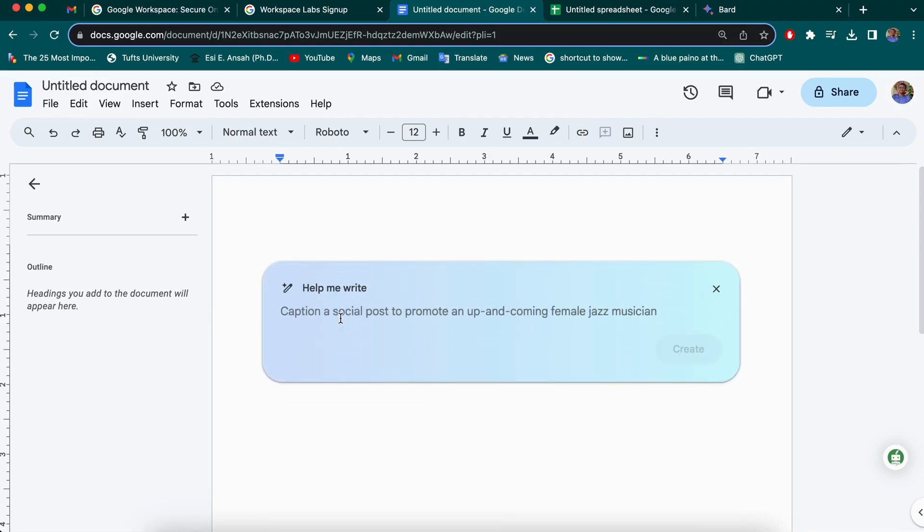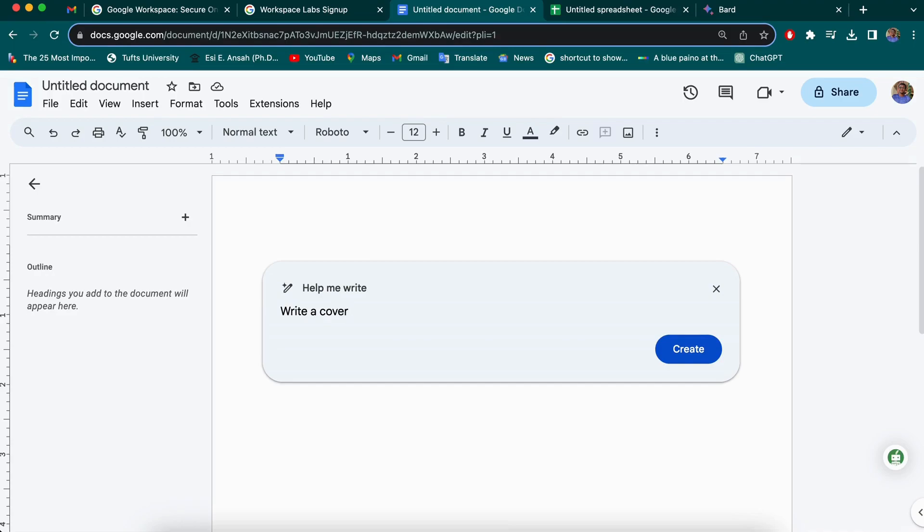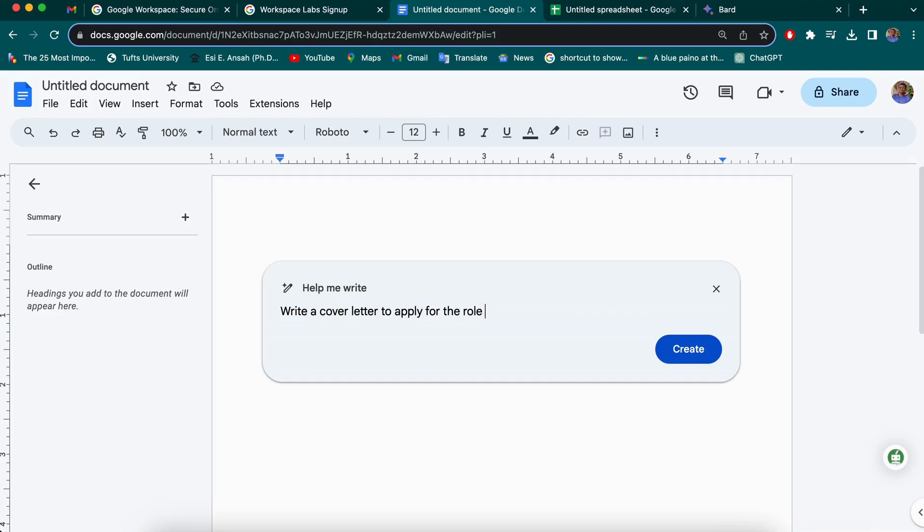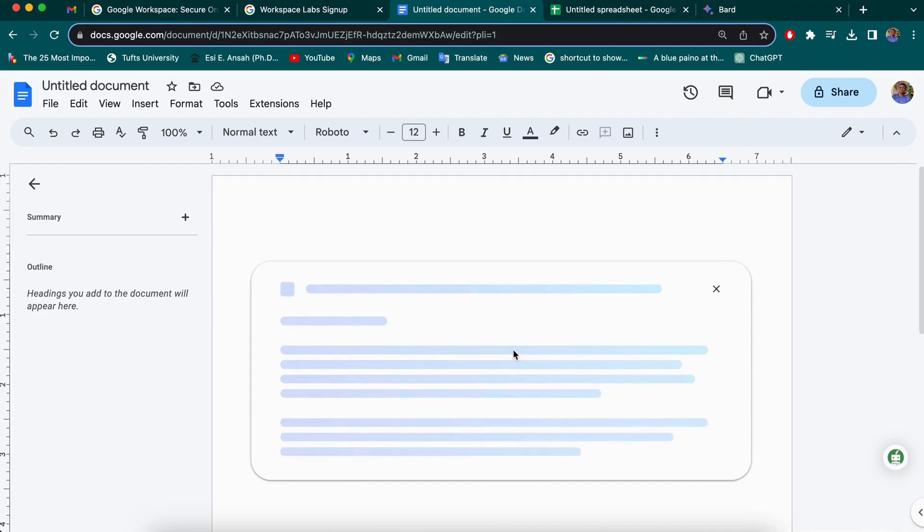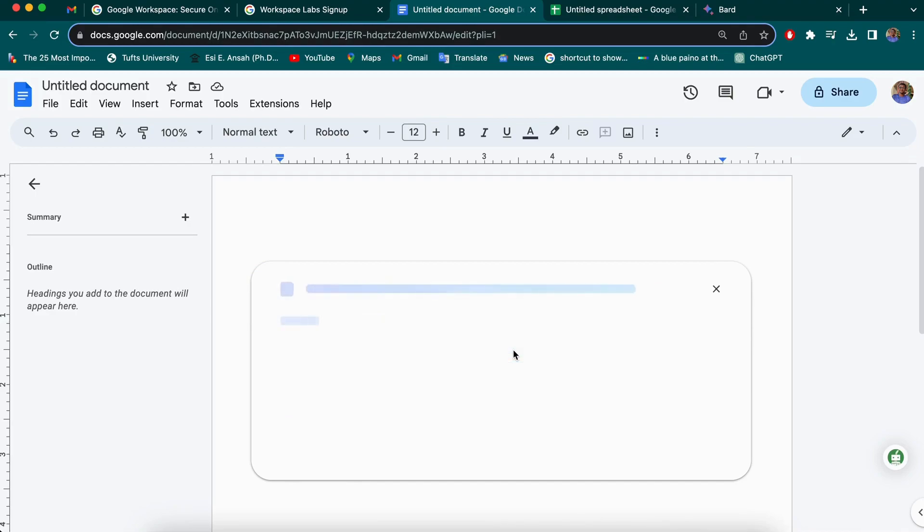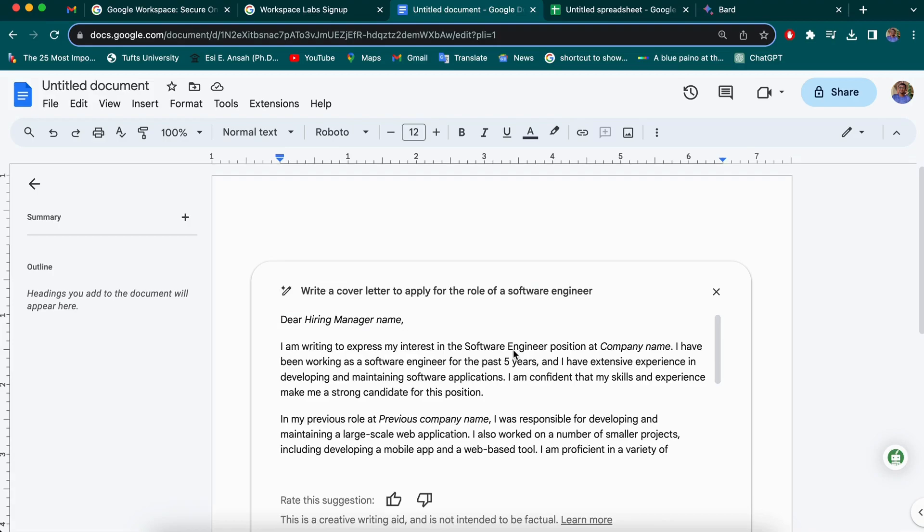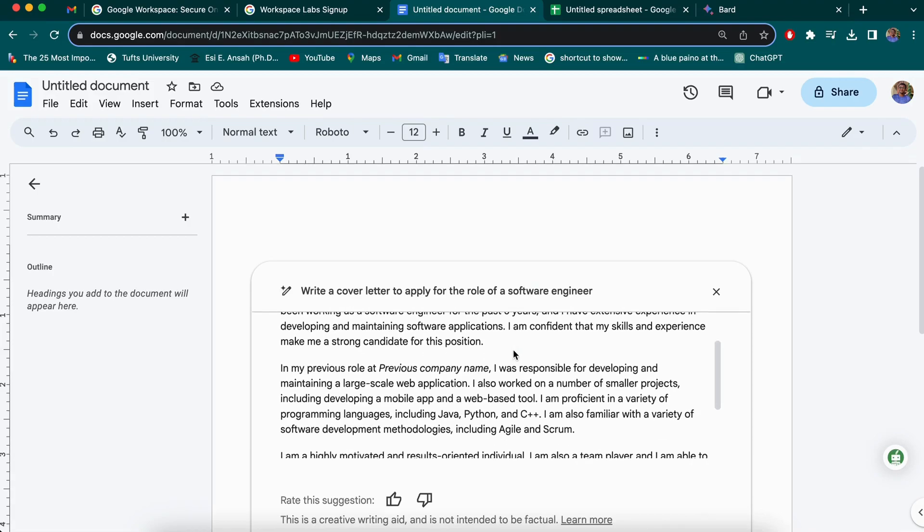I'm going to write a prompt to generate a cover letter. So write a cover letter. And there you have it.